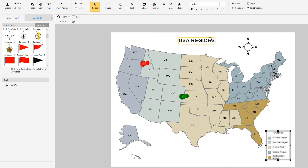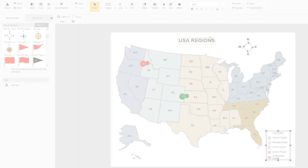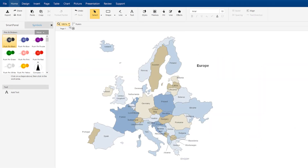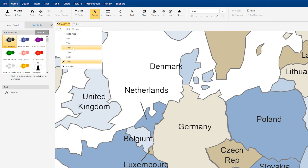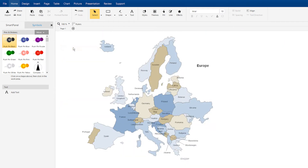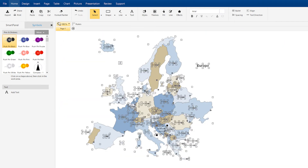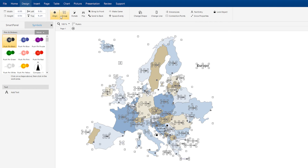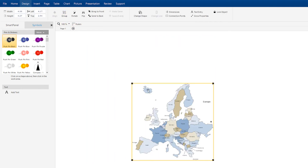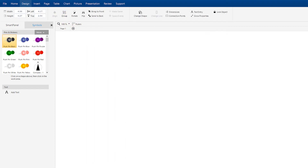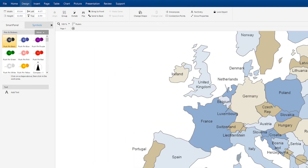All SmartDraw maps are vector based, which means you can resize any map to any size without compromising image quality. Just select the entire map, hit the group button here in the ribbon to lock the regions together, and use the handles to resize the map.